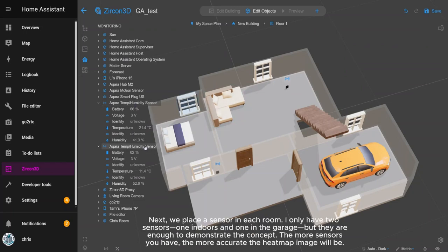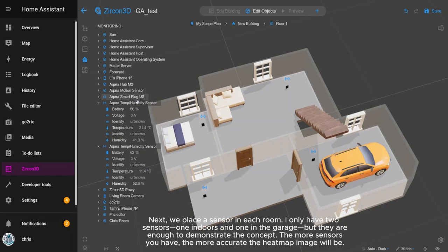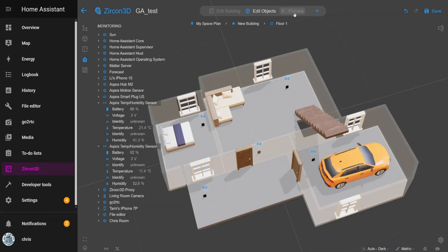Next, we place a sensor in each room. I only have two sensors, one indoors and one in the garage, but they are enough to demonstrate the concept. The more sensors you have, the more accurate the heatmap image will be.